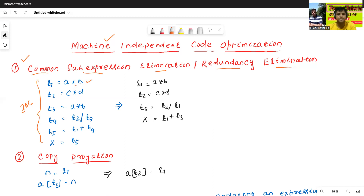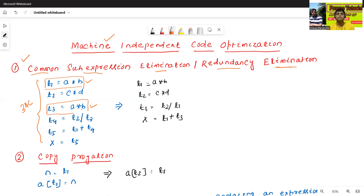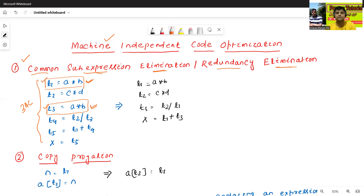Notice that t1 = a * b and t3 = a * b — both expressions are the same. So we can eliminate either one. That is why this method is called Common Sub-expression Elimination. If common sub-expressions exist in a three address code, we can eliminate one of them.